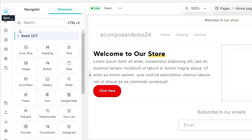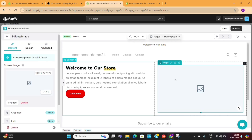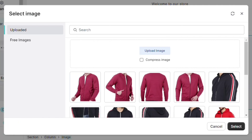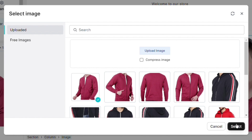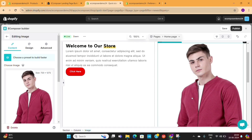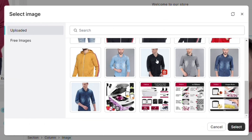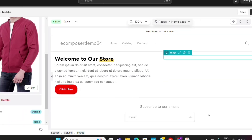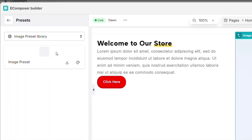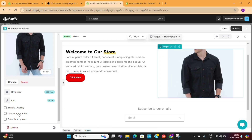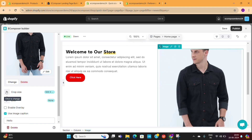I will go back to Settings and change the button text first. Then from the Design tab, I can also change the color of the button. Next, I want to add an image on the right column. I will go back to Elements and then choose an image element for the second column. Click on the Change button on the left and then choose the image you want to display. I will add one of my product images here. This one isn't looking good, so I will change the image and choose a different one. If you go to Presets, you'll see that there are currently no presets for the image, but hopefully eComposer will add some in the near future.